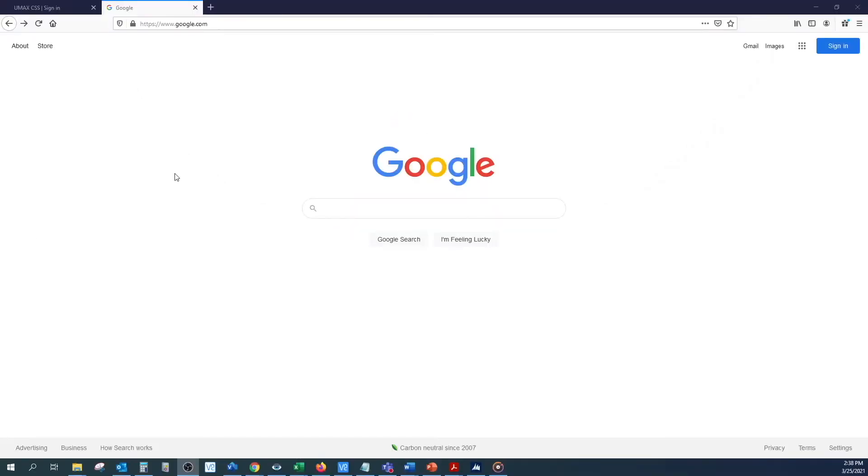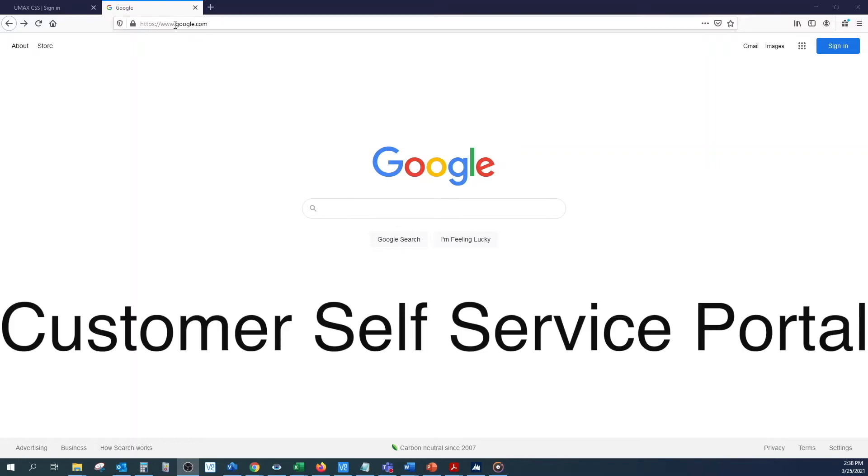Today we are going to learn how to set up e-bill or paperless billing in the City of Georgetown Customer Self-Service Portal.